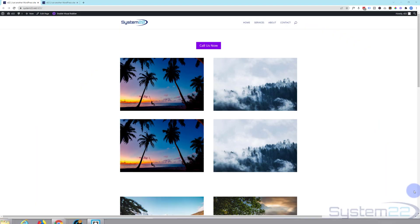Hi guys and welcome to another Divi themed video. This is Jamie from System22 and WebDesigningTechTips.com. Today we're going to show you how to create a global header.